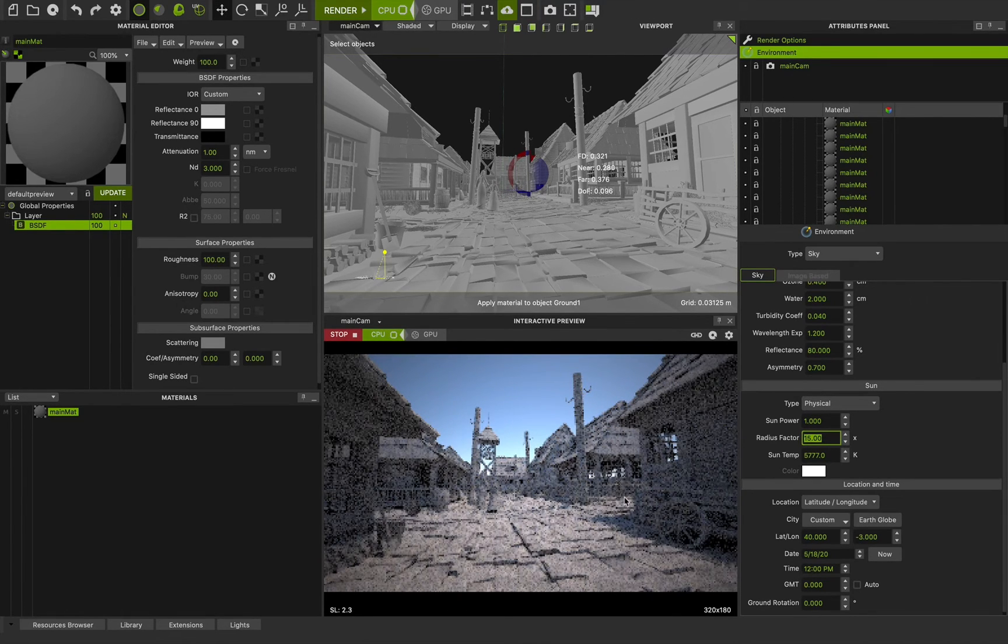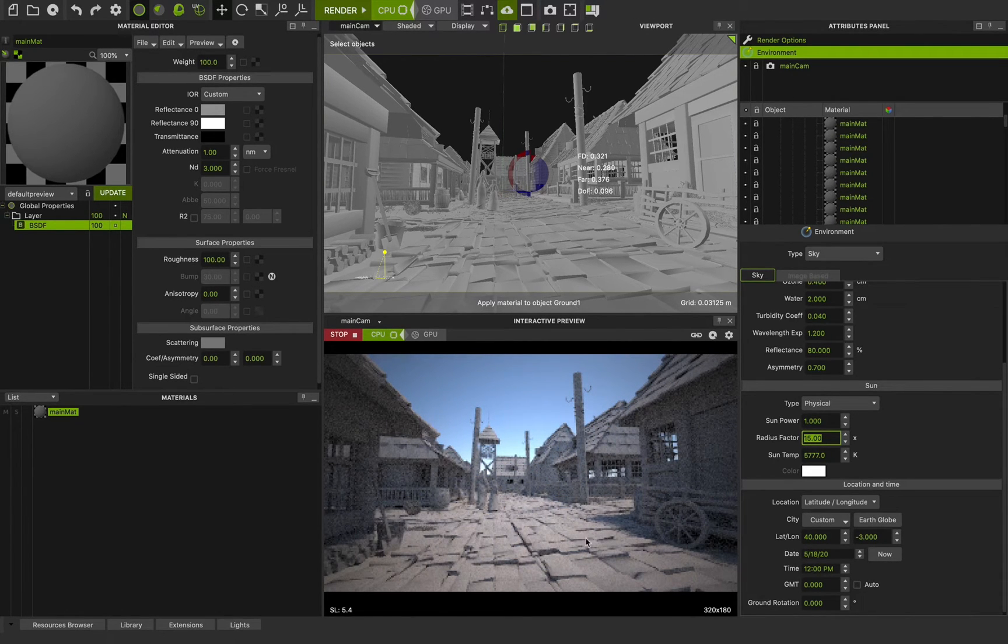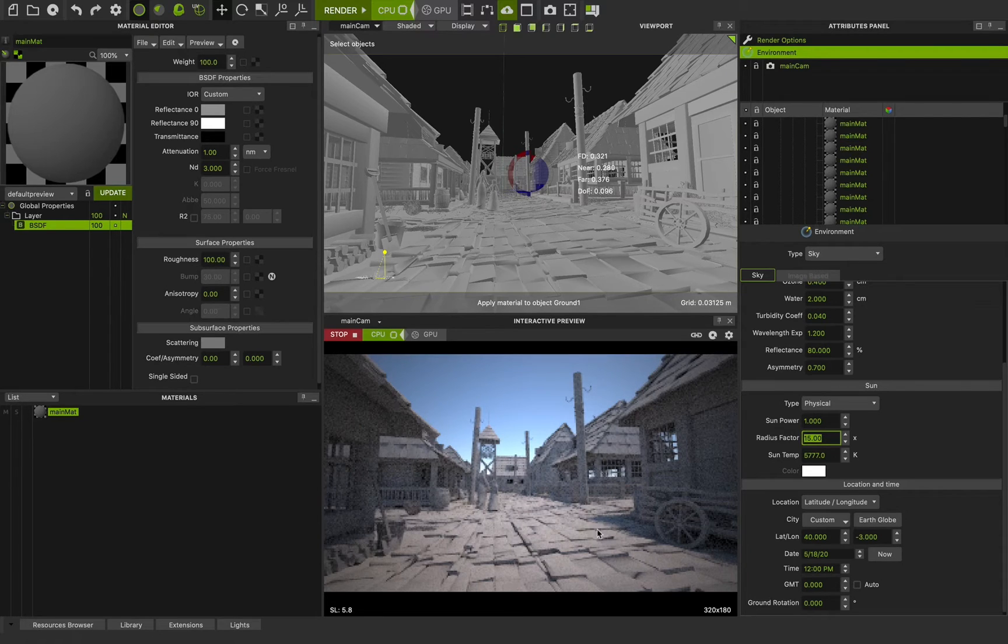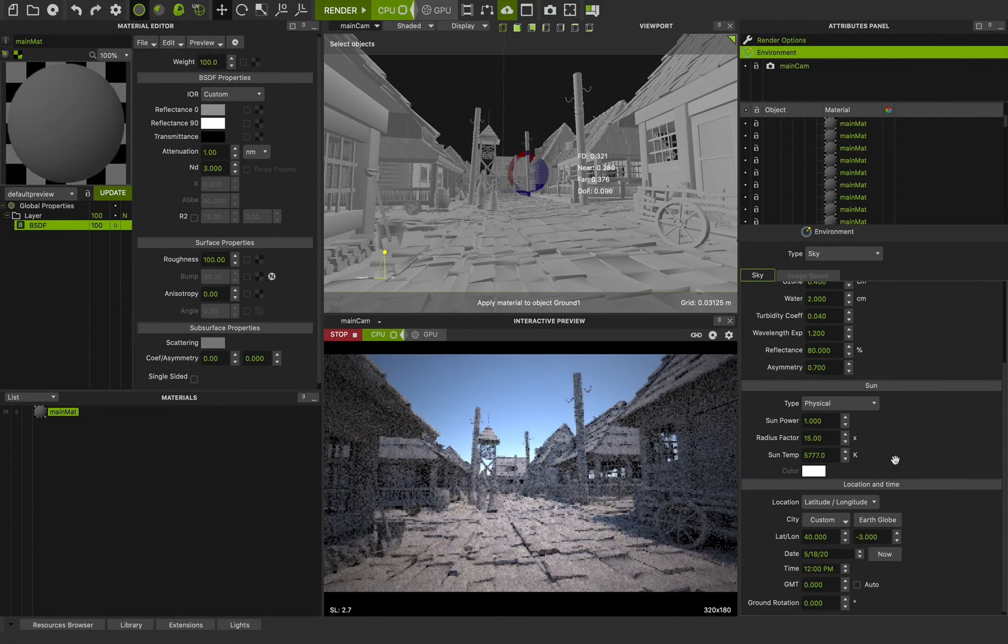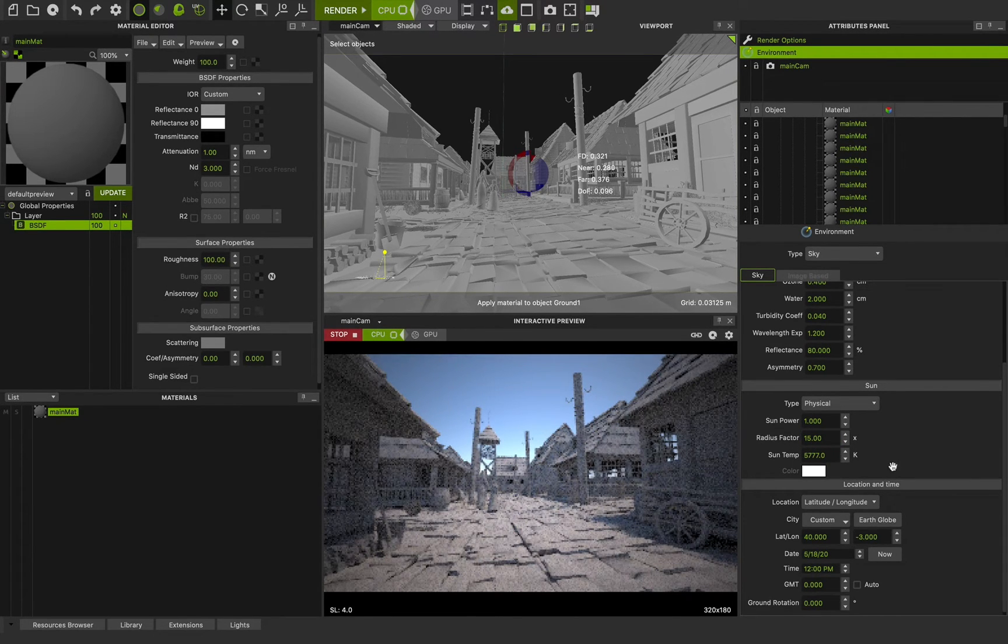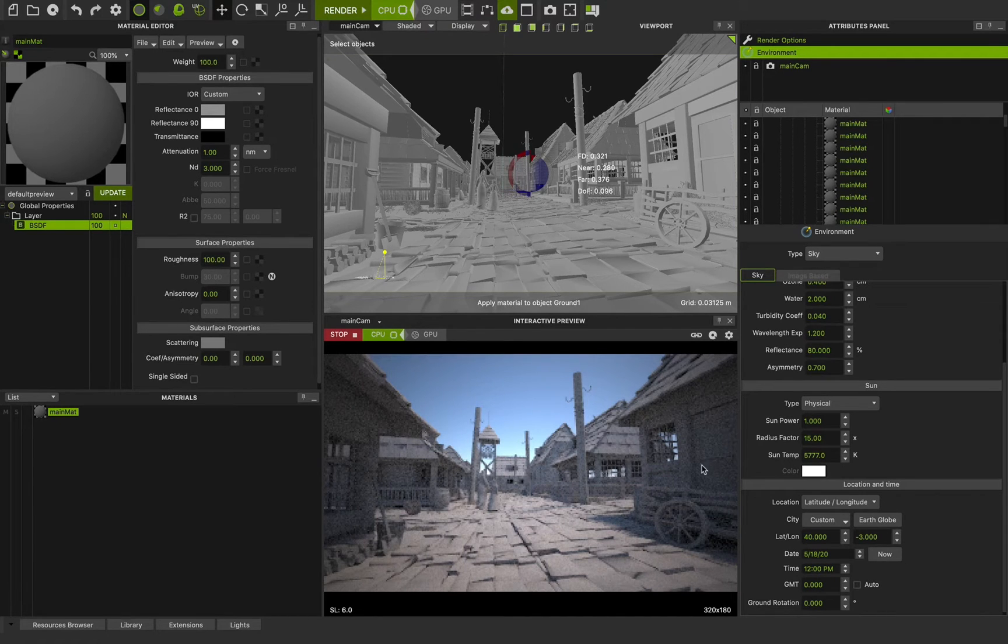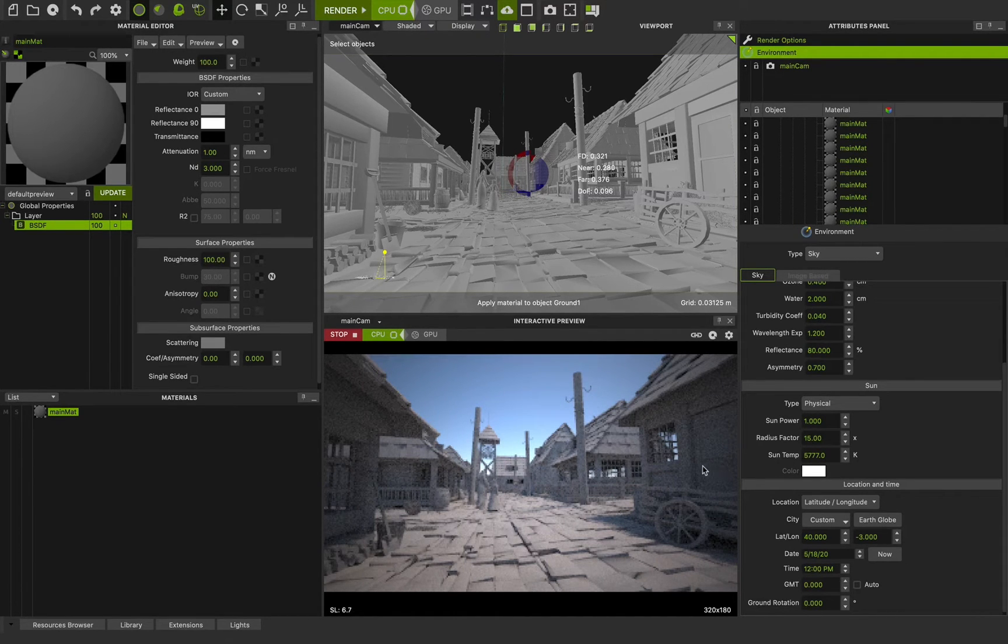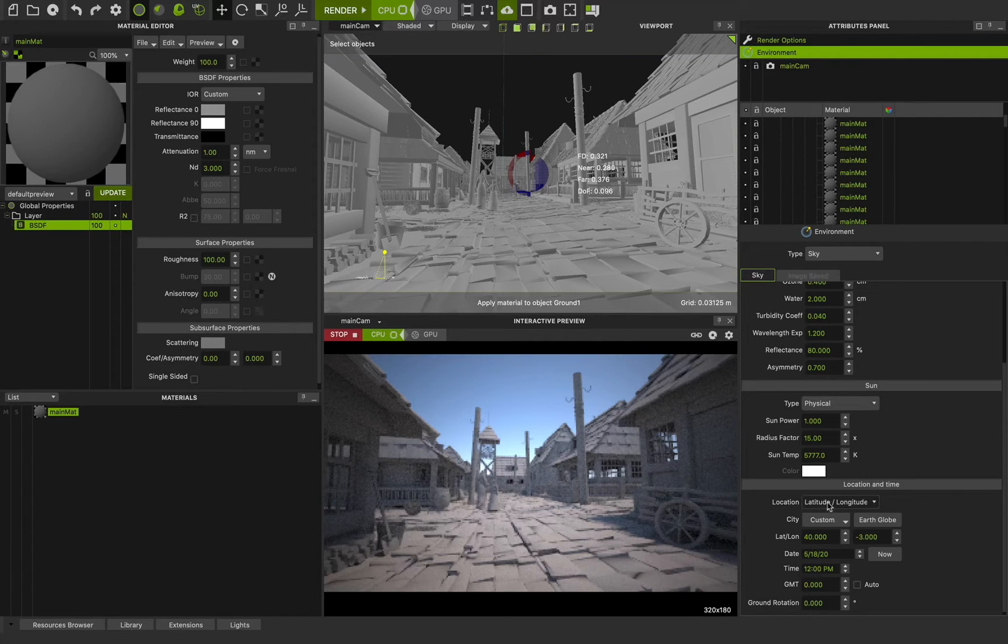I can change the sun radius factor to 15. Now we can see a very blurry or soft shadow that we need here. We can change the sun temperature. But the main thing for different situation of the physical sun and sky is how we can set the location for our sun. This is really important.